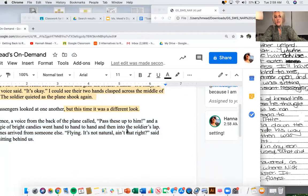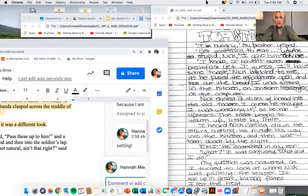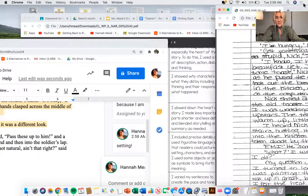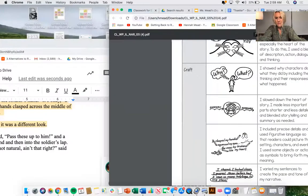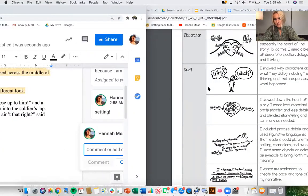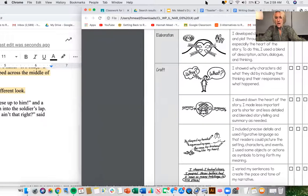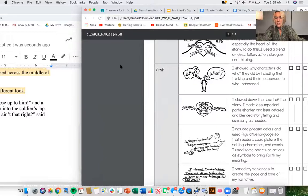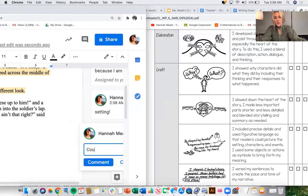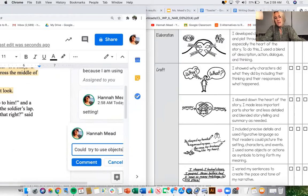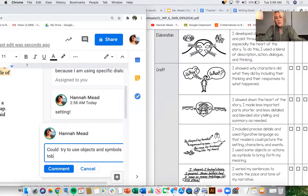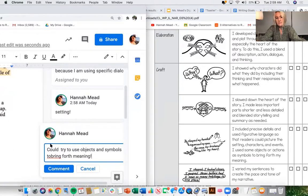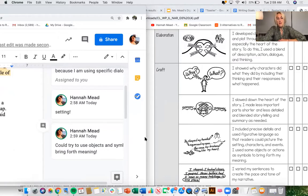So maybe I'll use some language from the checklist. Go back and forth, click all my tabs open. I know it's a lot, but it's good to go back and forth. Okay, so maybe I haven't done the part where I'm using objects and symbols. Okay, I'm going to stop there.